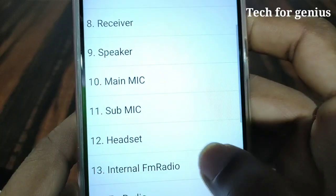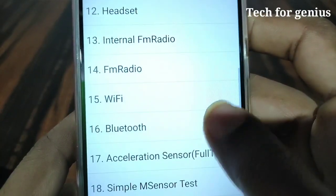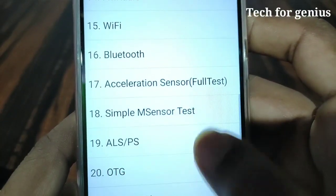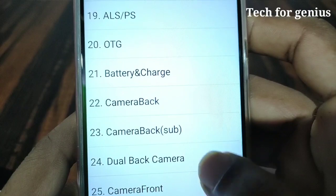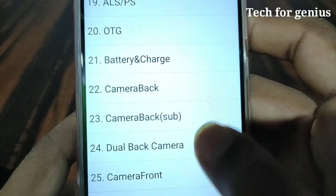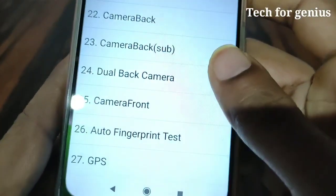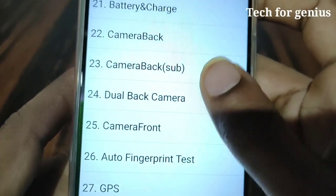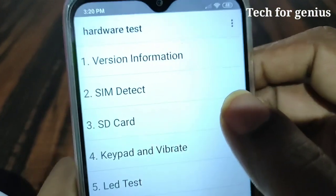The hardware tests include: main mic, FM radio, OTG, back camera, and front camera. Here we are going to test your mobile hardware.